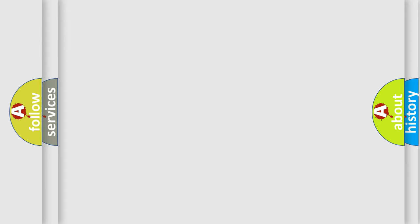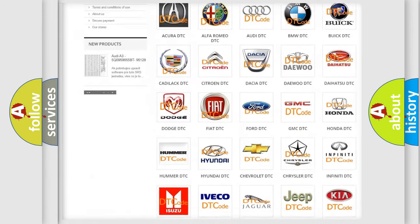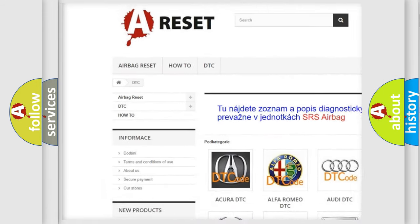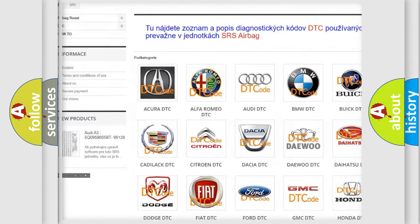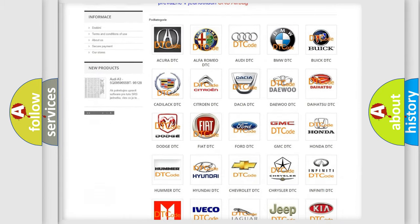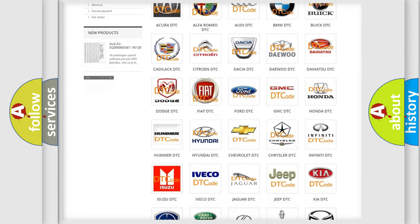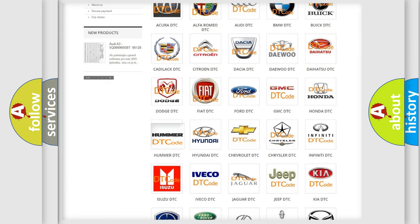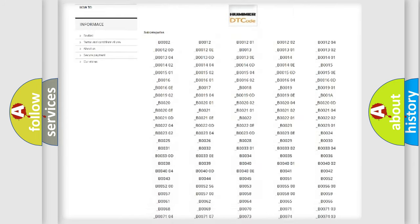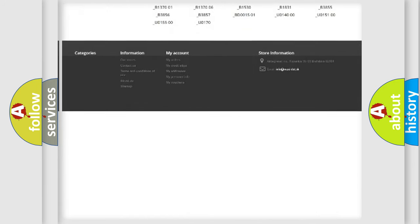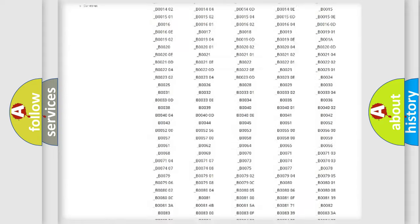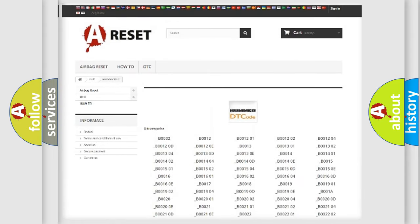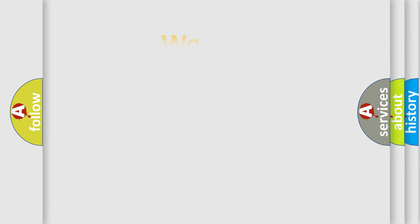Our website airbagreset.sk produces useful videos for you. You do not have to go through the OBD2 protocol anymore to know how to troubleshoot any car breakdown. You will find all the diagnostic codes that can be diagnosed in HUMMER vehicles, also many other useful things. The following demonstration will help you look into the world of software for car control units.